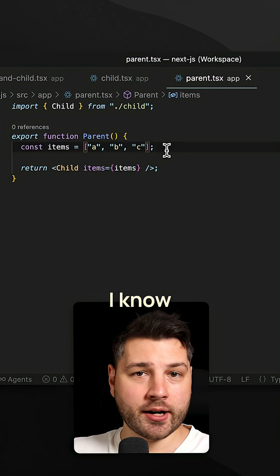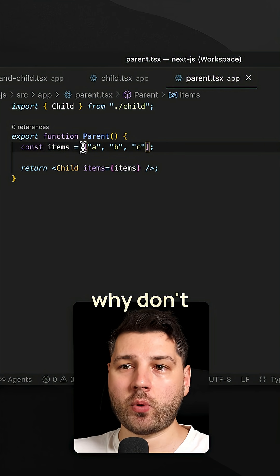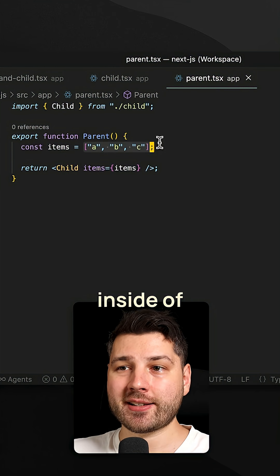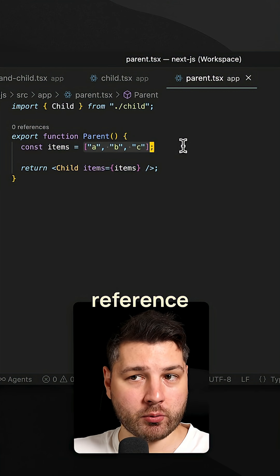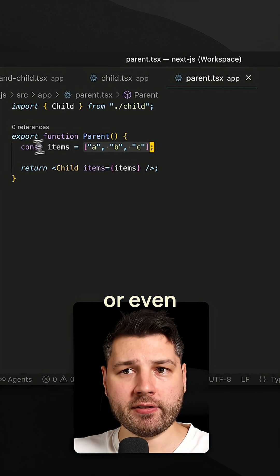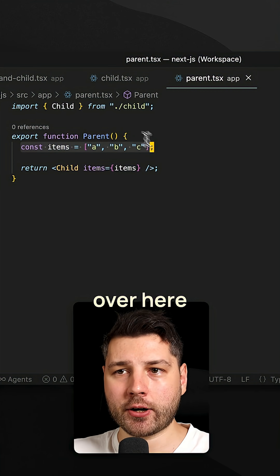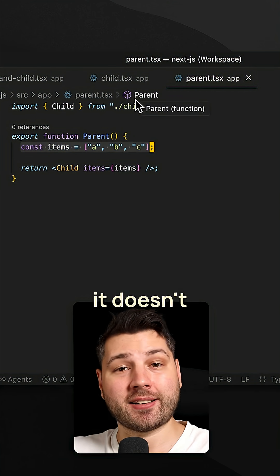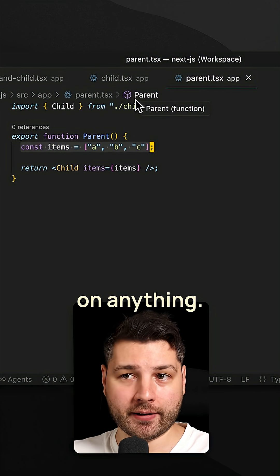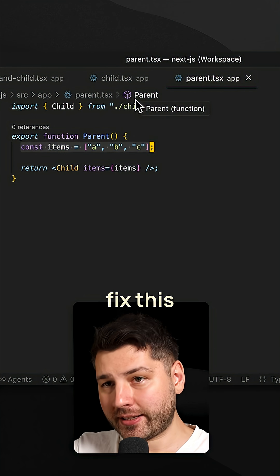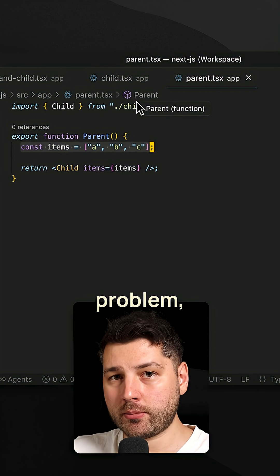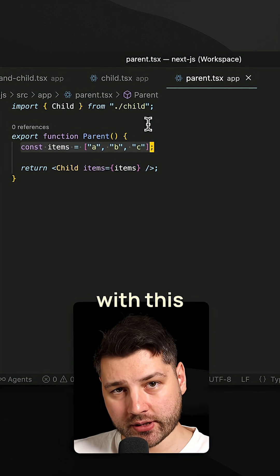Now, of course, I know what you're going to say. You're going to say, well, why don't we just wrap this inside of a use memo to make this a stable reference? Or even better, why don't we put this items over here outside of the component, because it doesn't depend on anything. And although you would be right, and it would fix this specific problem, that's not the point that I'm trying to make with this video.